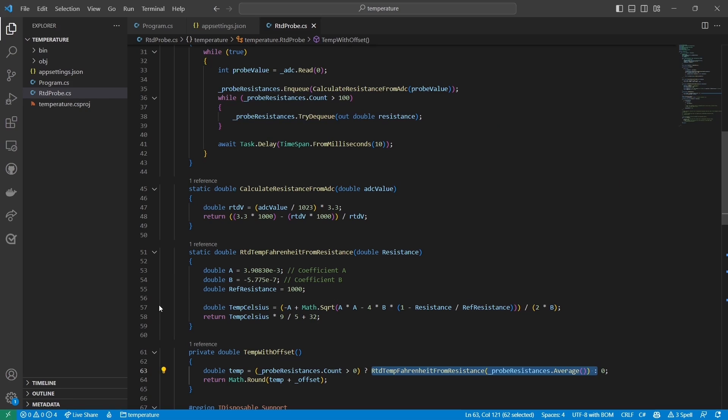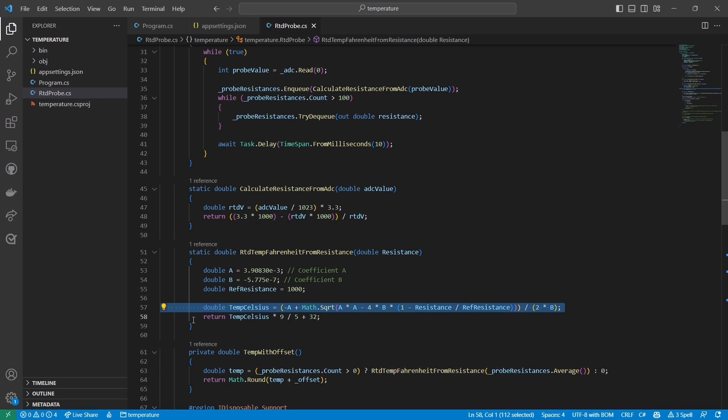The rest of this is just some math to convert the average resistance to a temperature value. First, I calculate the temperature in degrees Celsius using the well-known formula for a two-wire RTD, and then, because I'm American, I convert that value to degrees Fahrenheit.